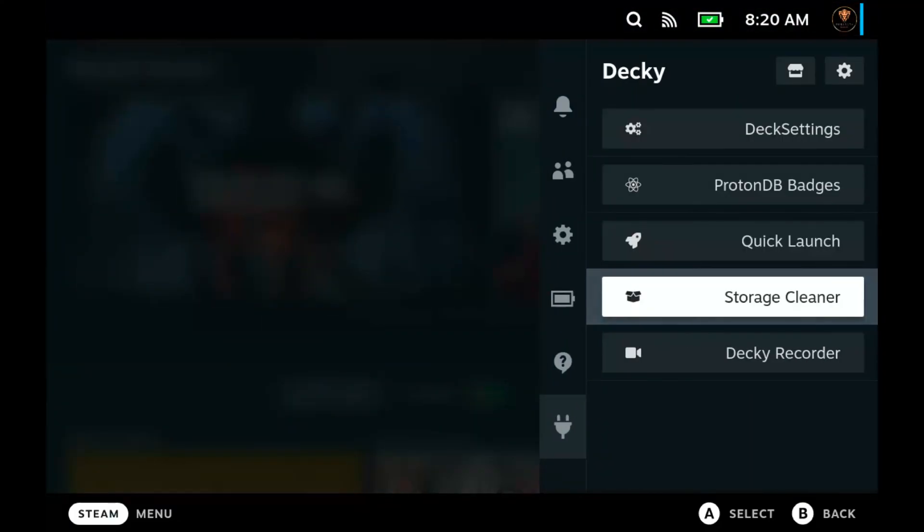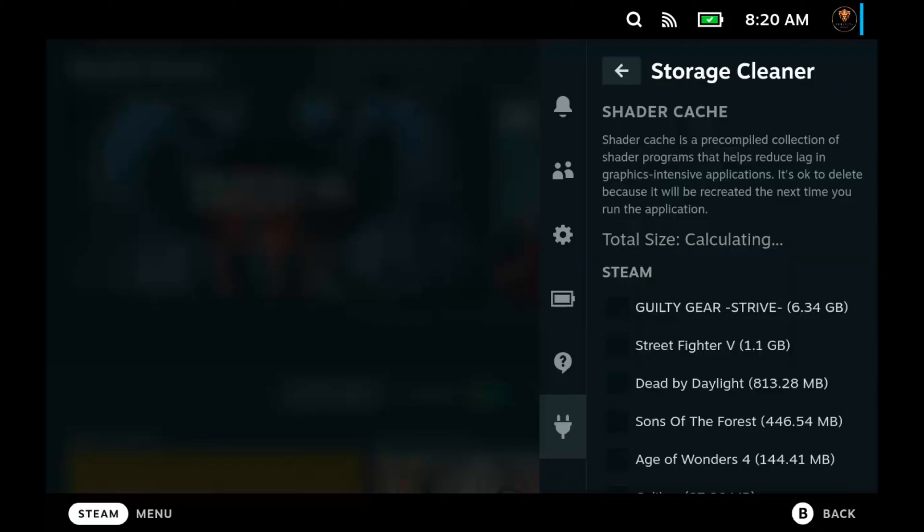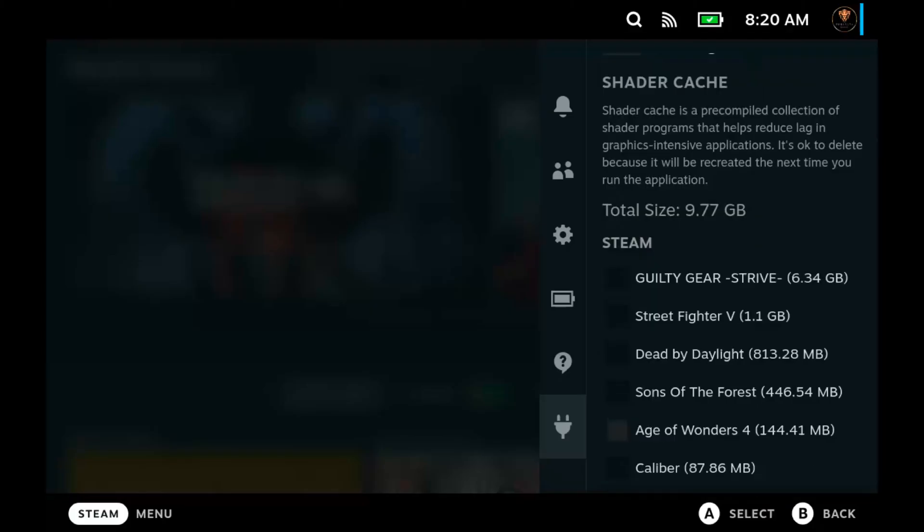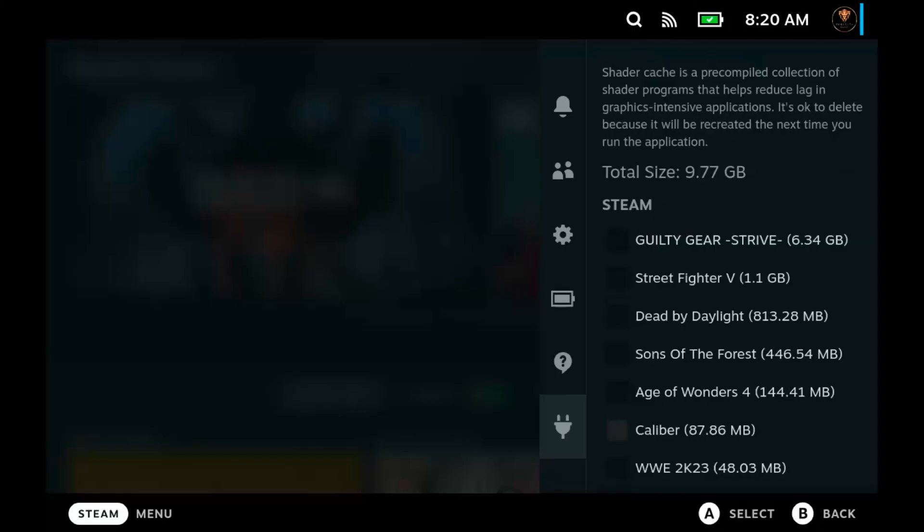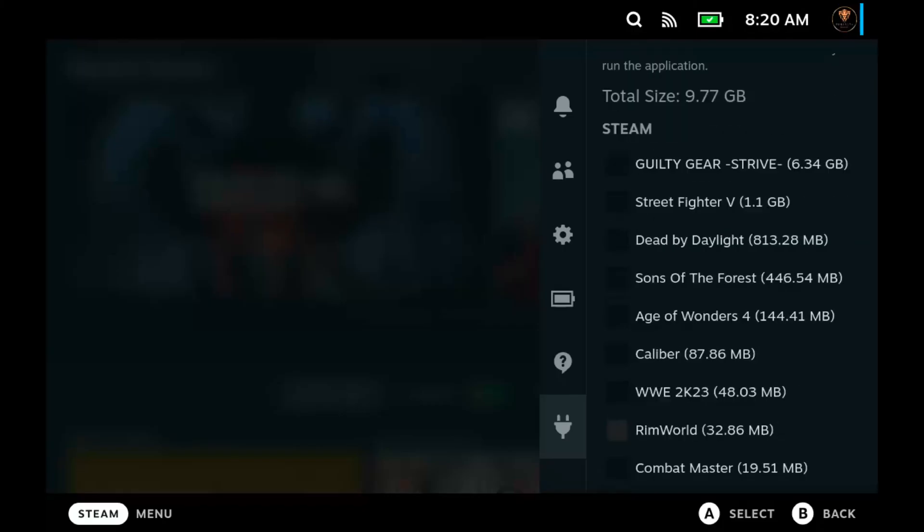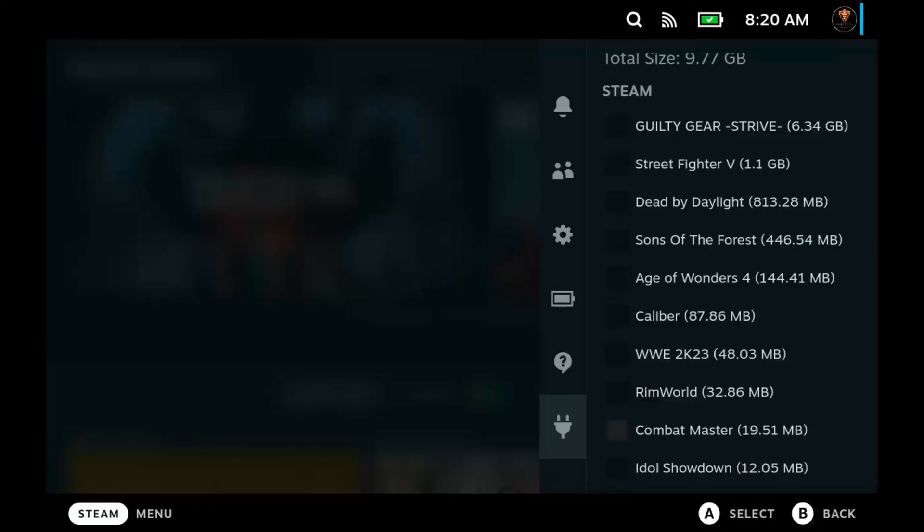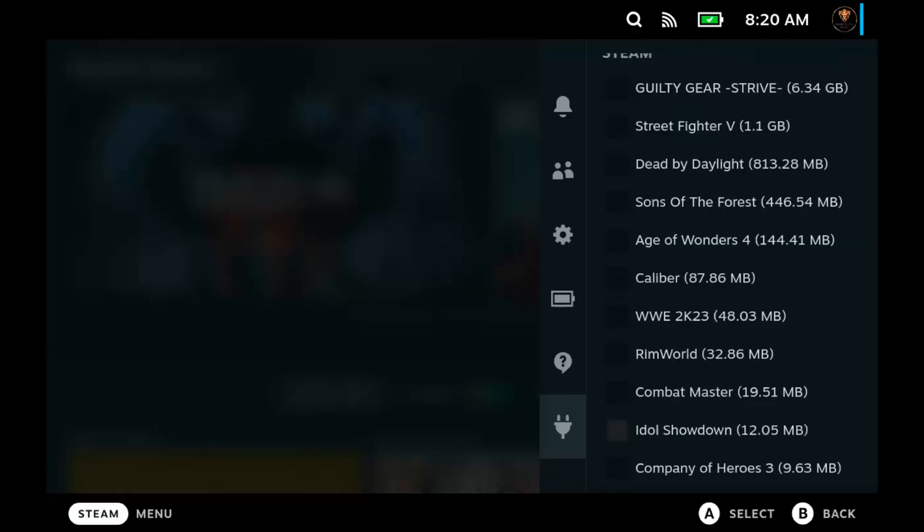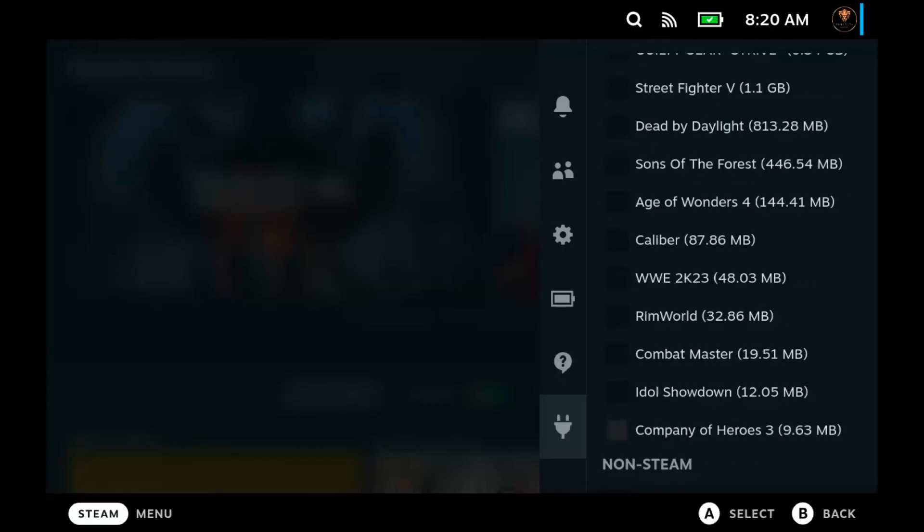You're going to go back in there and you're going to see it in your little Decky menu there. So the first thing you can see is a list of games, and the first setting here is the shader cache. Like I said, it's perfectly fine to delete these whenever you need to. You just don't want to delete the ones for games you play often because obviously it'll take longer to launch the game. It has a list of all your games plus non-Steam games.